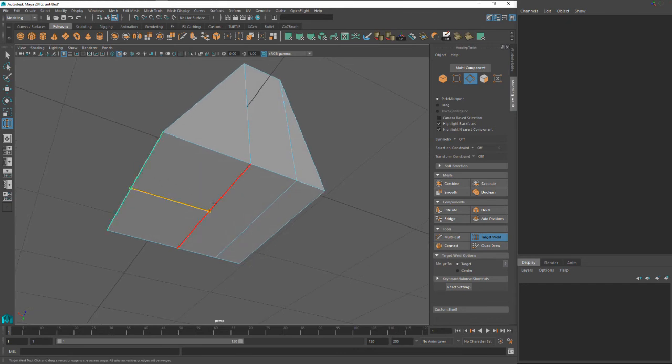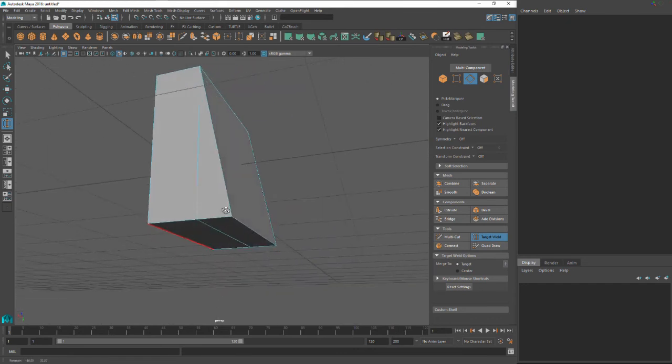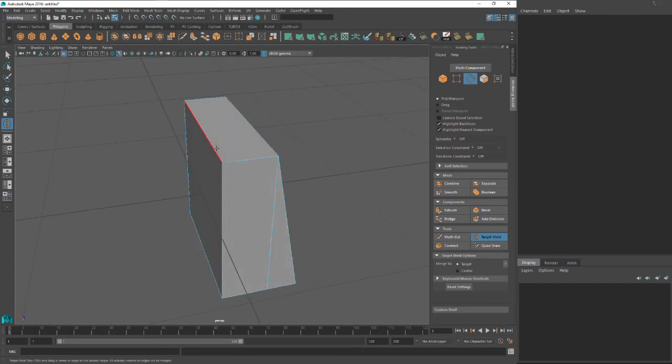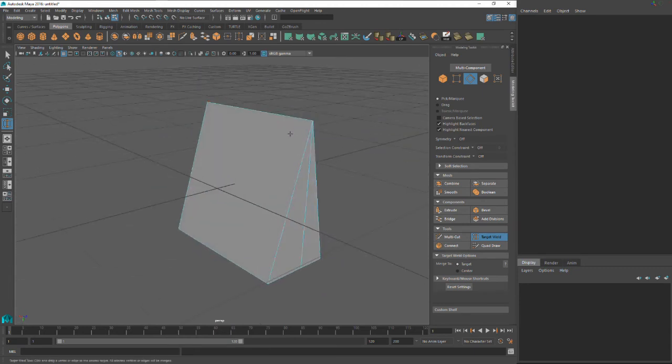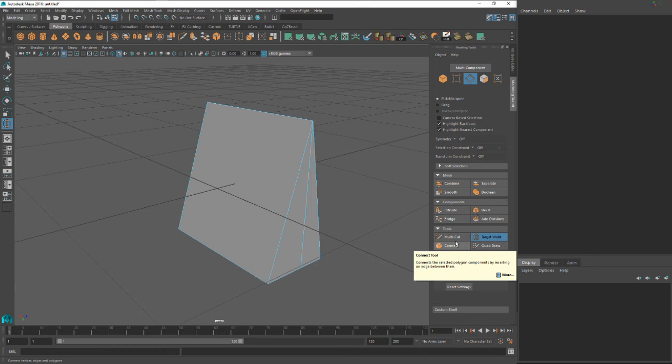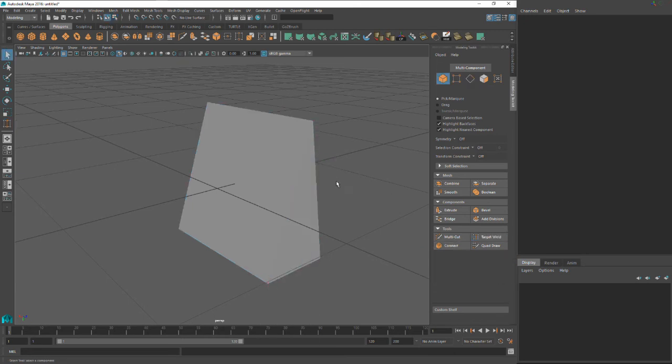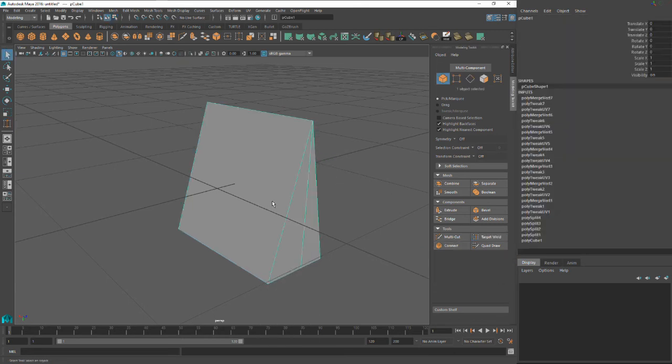You could bring this in over here. It's a really useful tool. Using that in conjunction with multi-cut is perfect for doing all sorts of things. Pretty much any shape you can come up with. So yeah, that's how I use the multi-cut tool and the target weld.